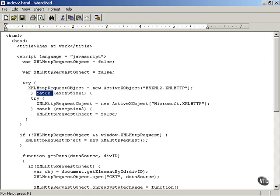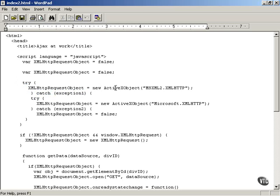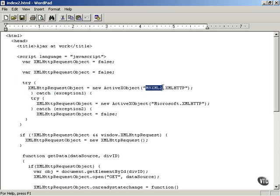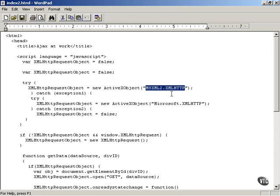So for example, you might say XML HTTP request object equals new ActiveX object msxml2.xml.http. And what that does is it attempts to use the version 2 of the XML library built into Microsoft Internet Explorer to create your XML HTTP request object.